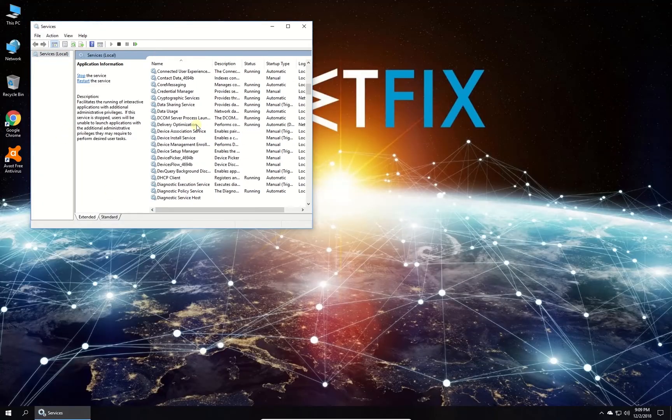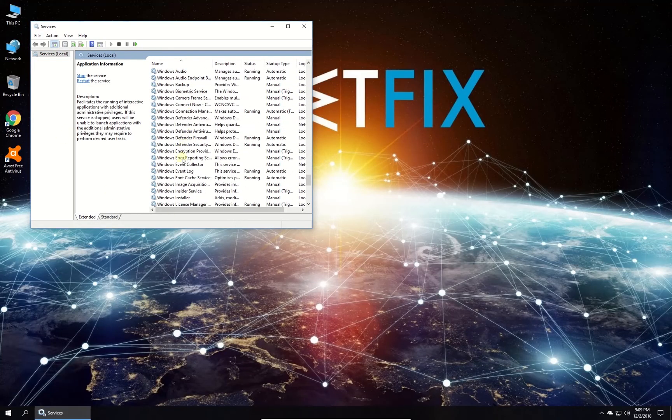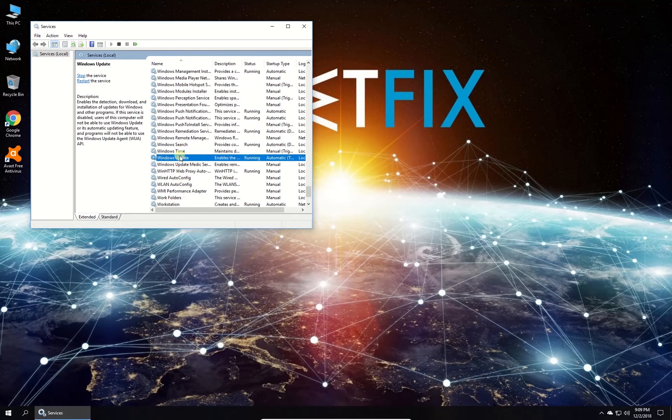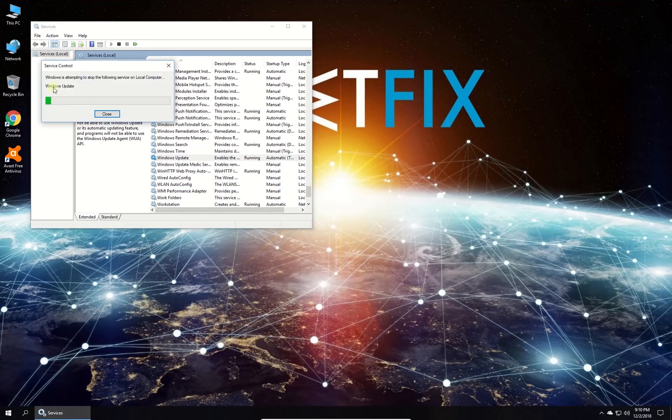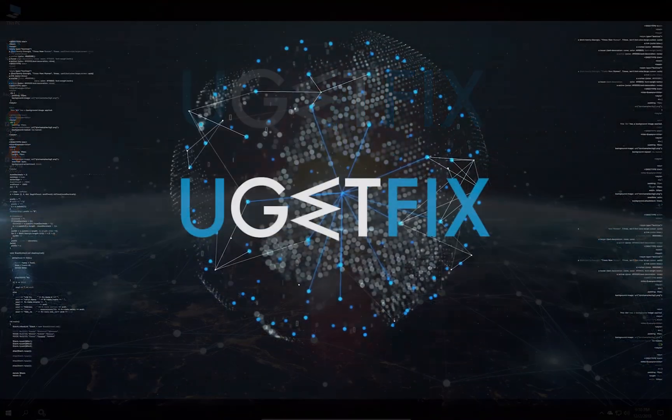In the newly opened window, in the list locate Windows Update Service, right-click on it and select to restart.